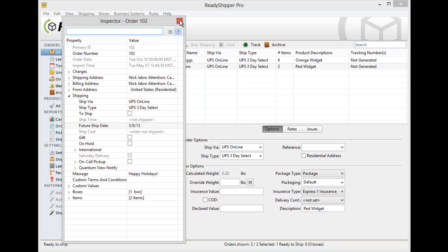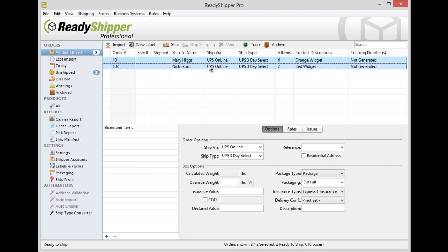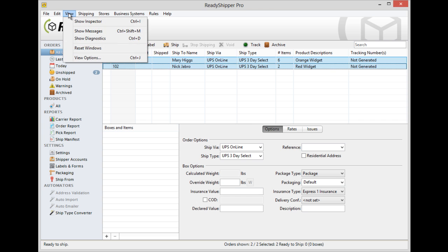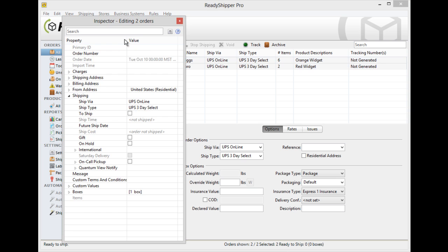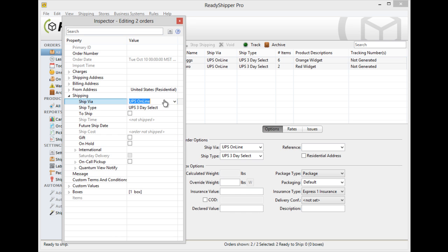This same technique can be used to make batch changes as well. Simply select a group of orders. Go up to the view menu and then show inspector. You'll also see the hotkey Control I will work as well. It will open up and then will tell you inspector editing X number of orders.